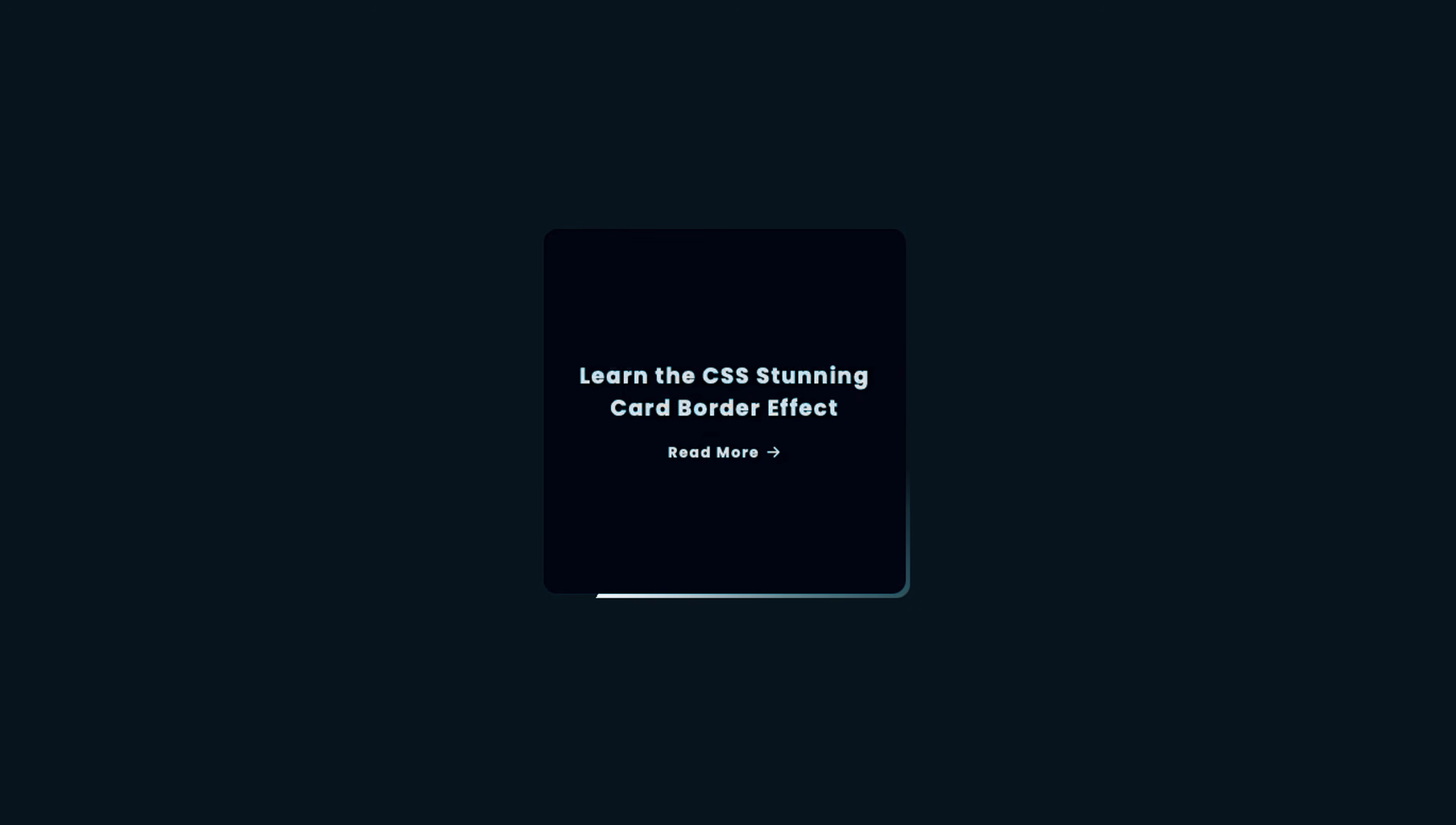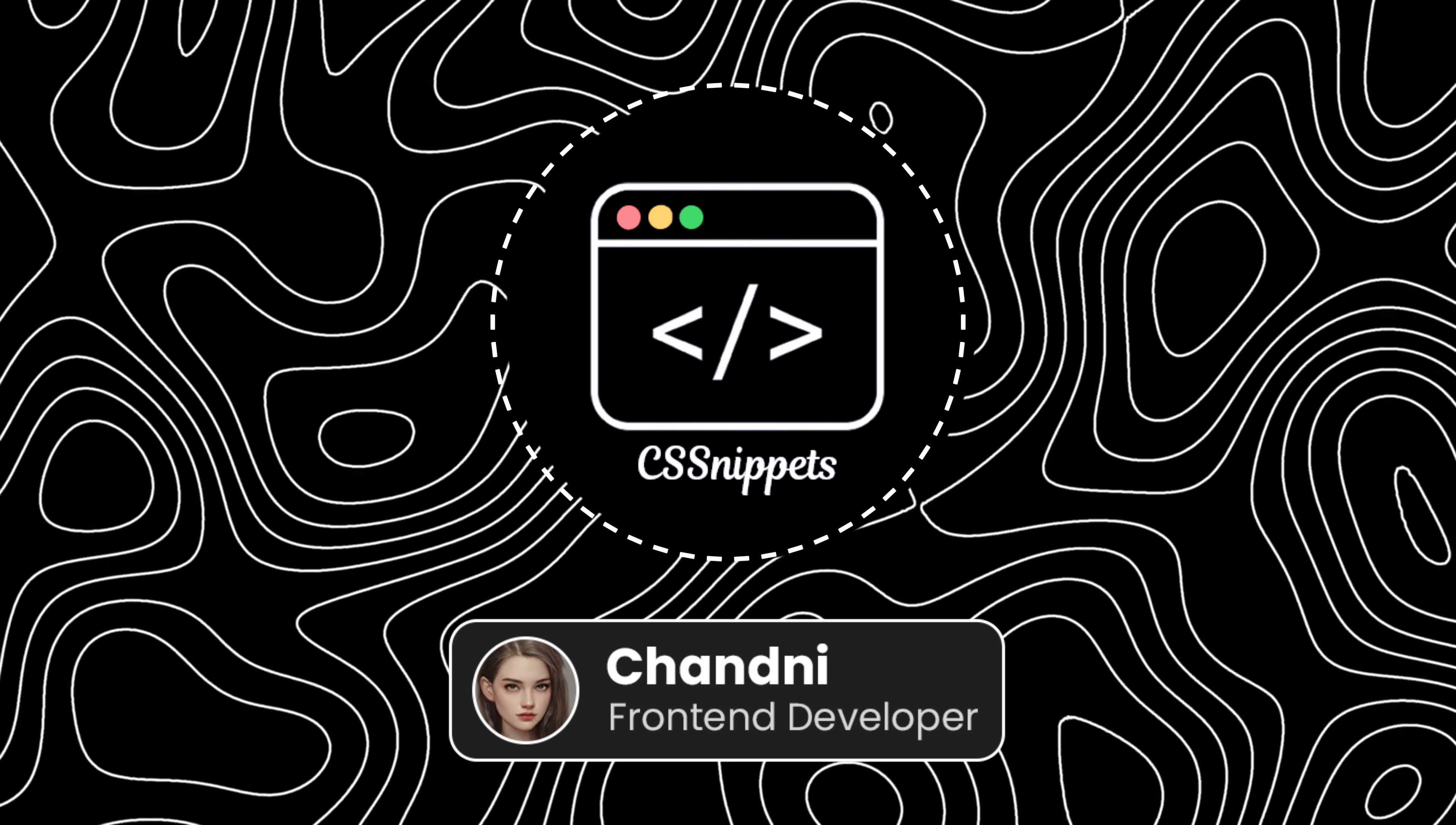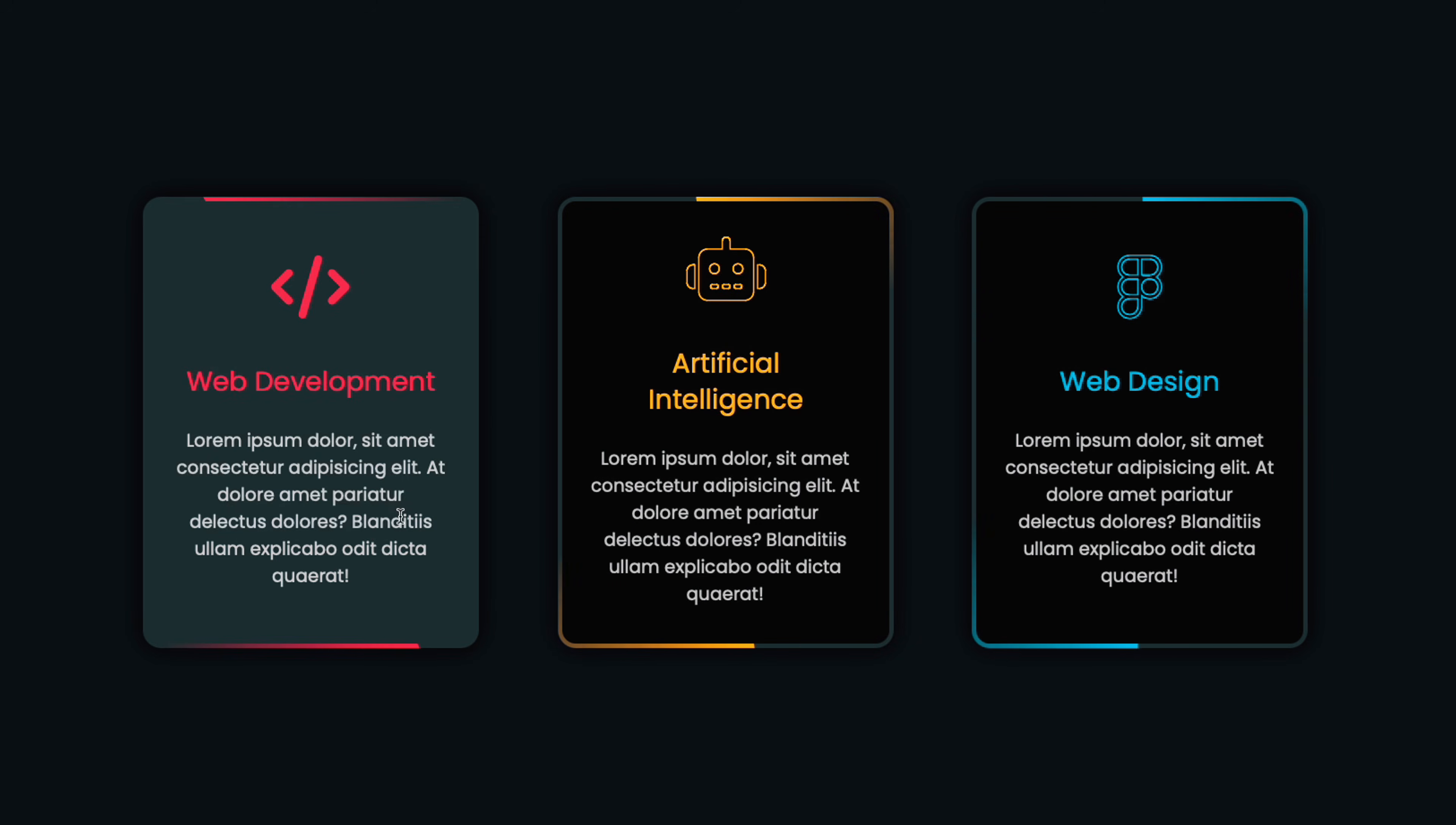Stick around to learn how to make your website elements stand out with these eye-catching effects. Hi, I'm Channey, and welcome to CSS Nippets, the channel where you can learn the most relevant coding concepts in just a few minutes. Today, we're going to create some amazing border animations to make your web elements pop.